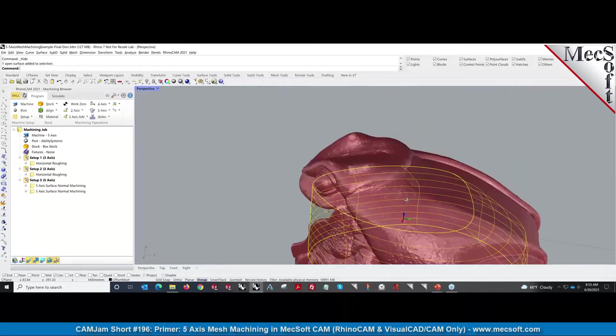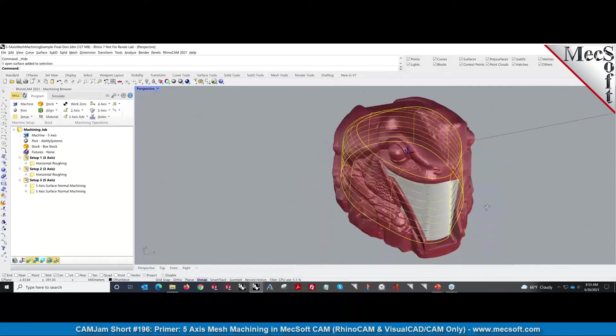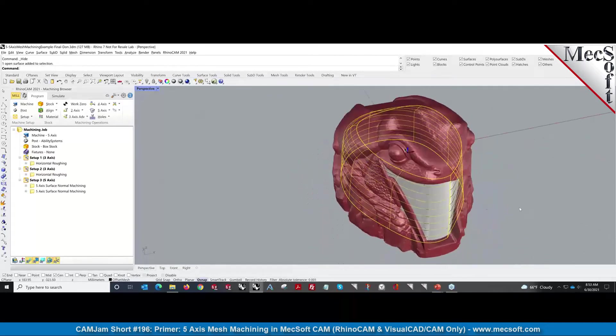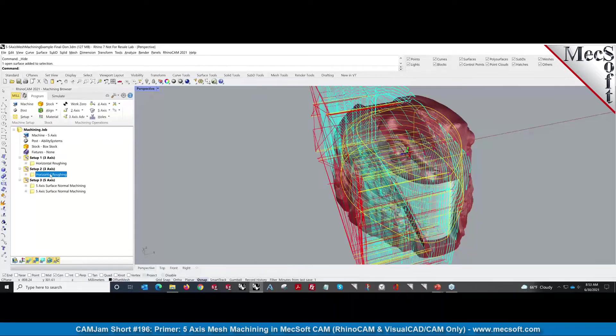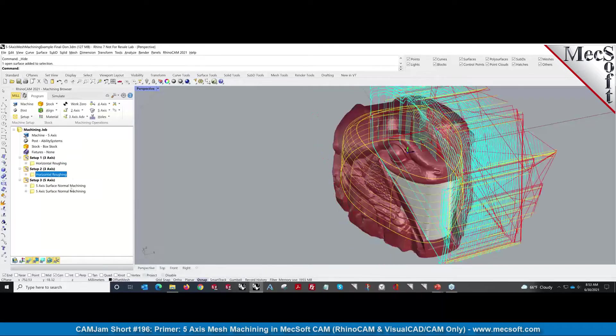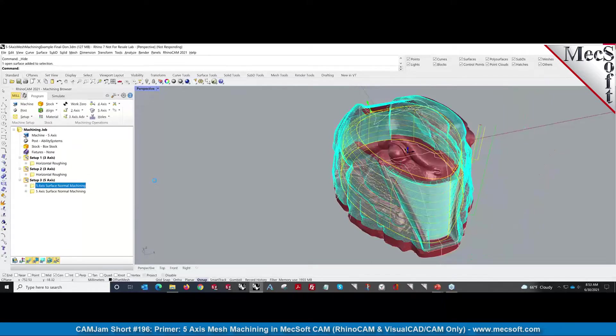Once we had that surface—and it's got to be underneath because we're actually positioning on top—we did horizontal roughing on the side and then used that drive surface to position to the check geometry.